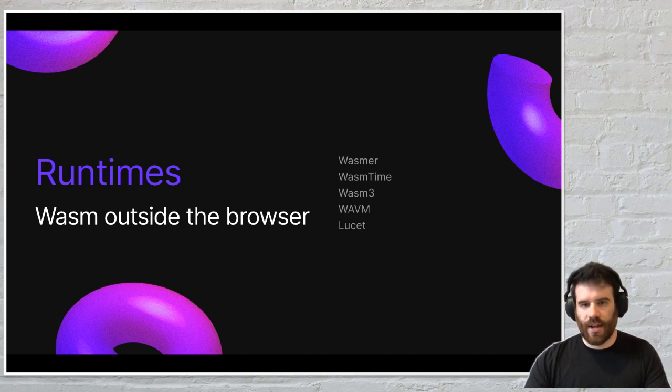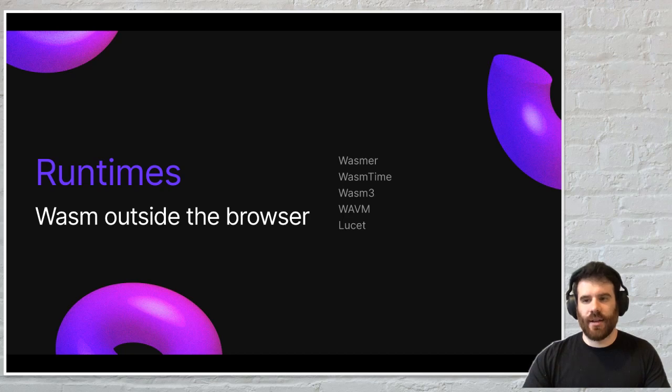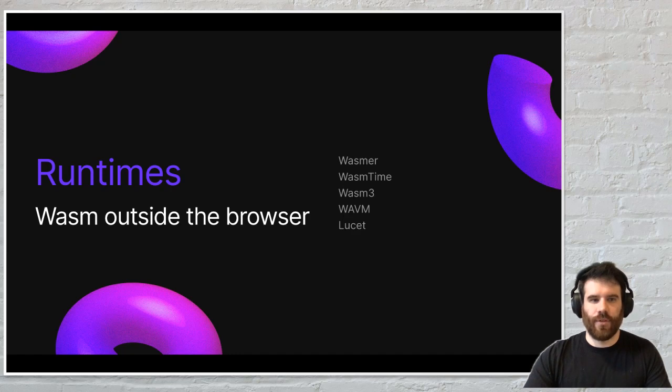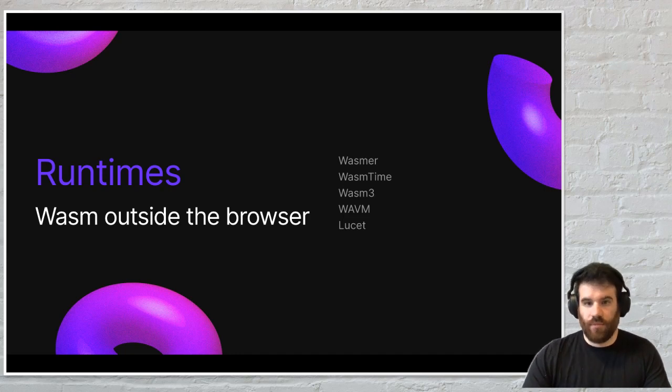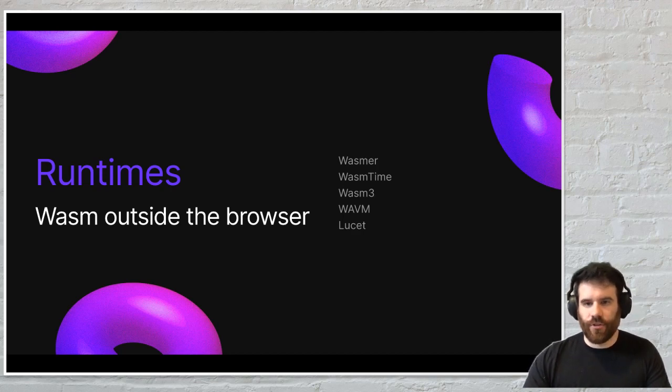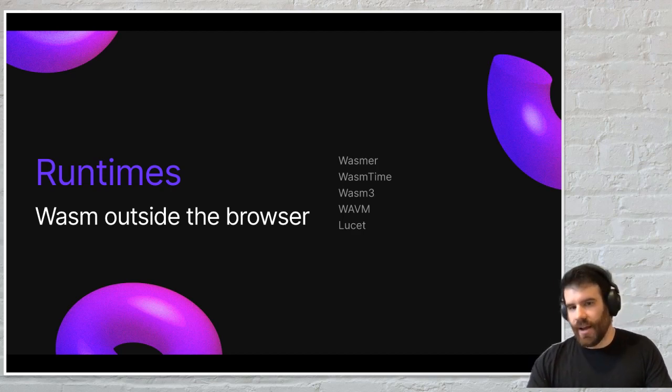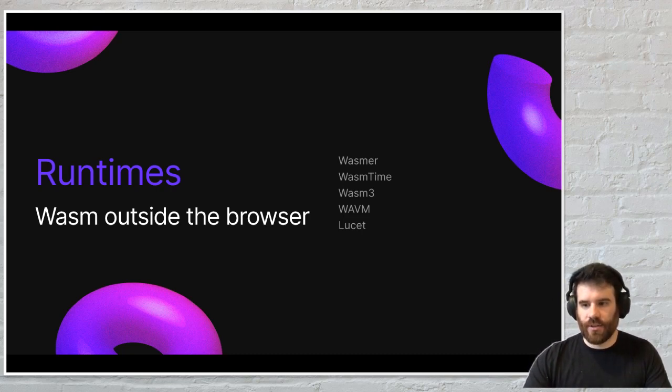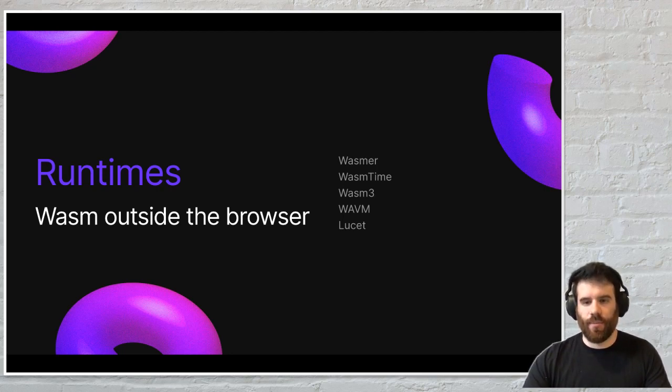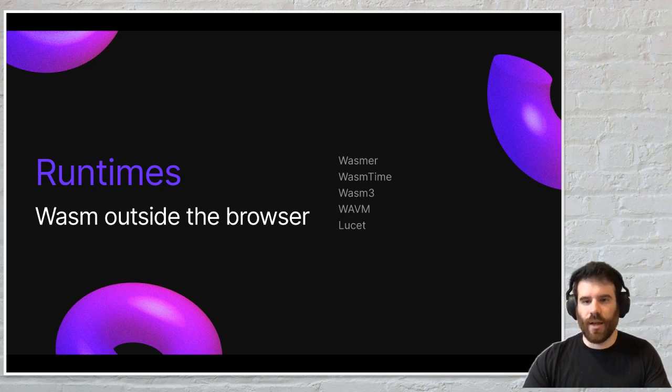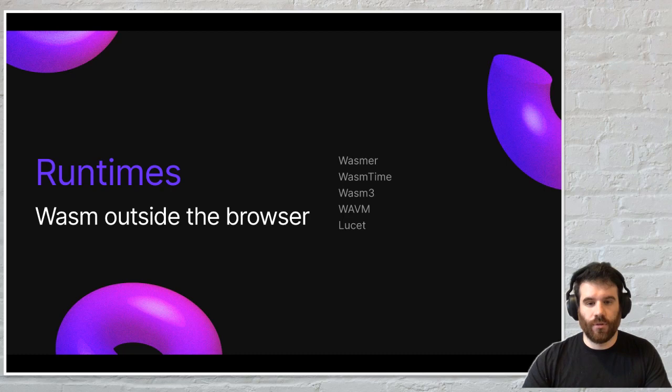So WASMR, WASMTIME, WASM3, WAVM, and Lucet—these are some common emerging WASM runtimes that have been coming out from the community as of late, and they're really starting to build this ecosystem of capabilities to run WASM anywhere. You could theoretically run them on anything from a massively powered server down to a Raspberry Pi or an embedded system. And this is really great because it decouples WASM from the V8 runtime and the browser's cage that it's been in for a long time, and it allows us to add capabilities to WASM to make it useful on the server.